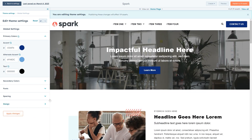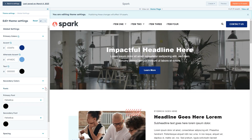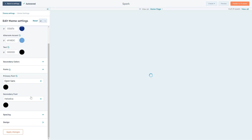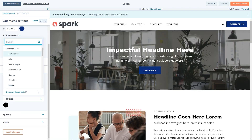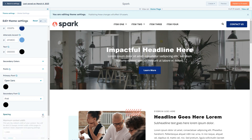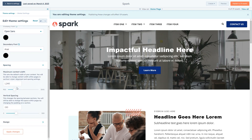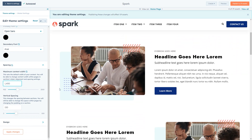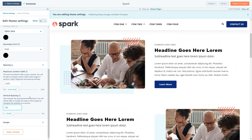In fonts, you can choose from any web safe or Google font to change the font family of your headings and base text. Other options available here may vary between themes, but generally you'll see options to change the max width of content, global shadows, and borders.